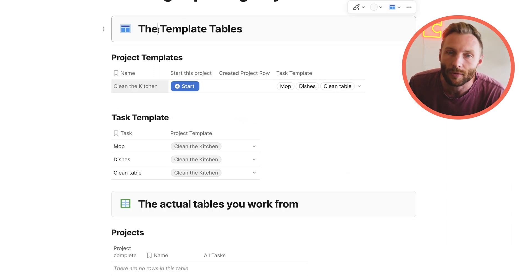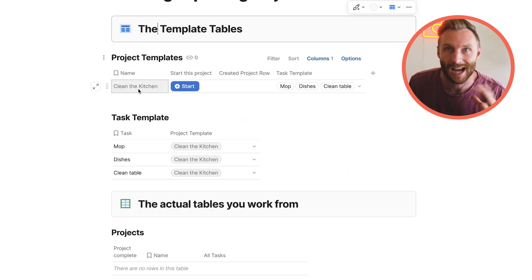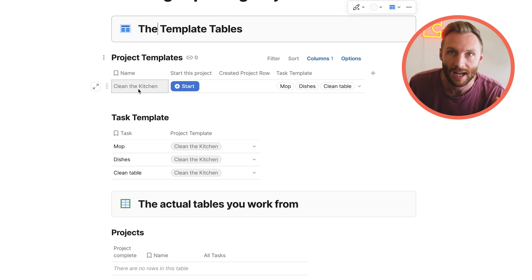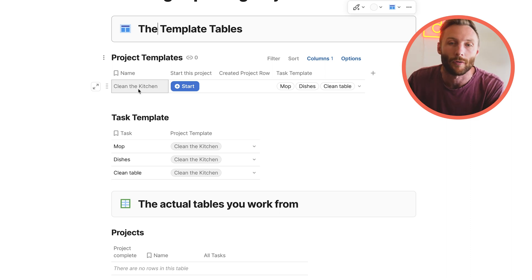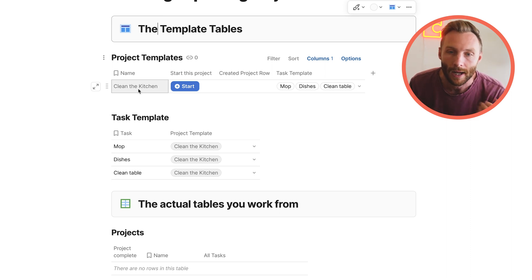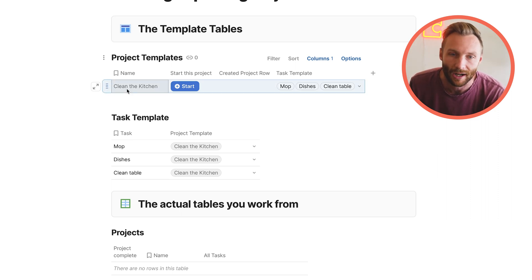Your template tables are templates. You get to set a template of a type of project and the types of tasks associated with it that will repeat over and over. But these, an easy way to say it, are these aren't the things you're going to actually check off.